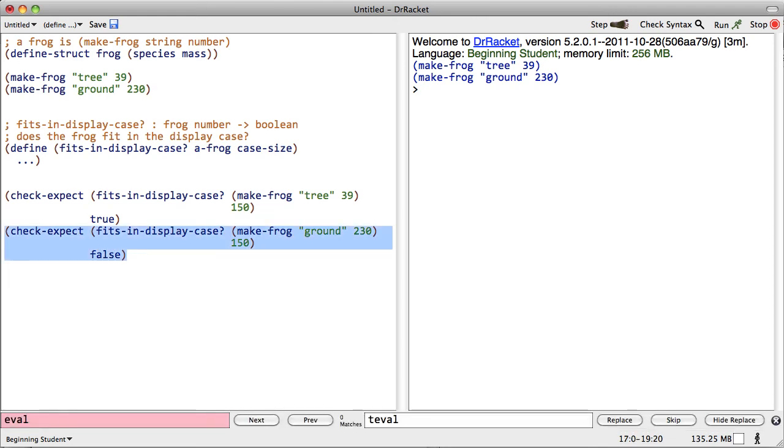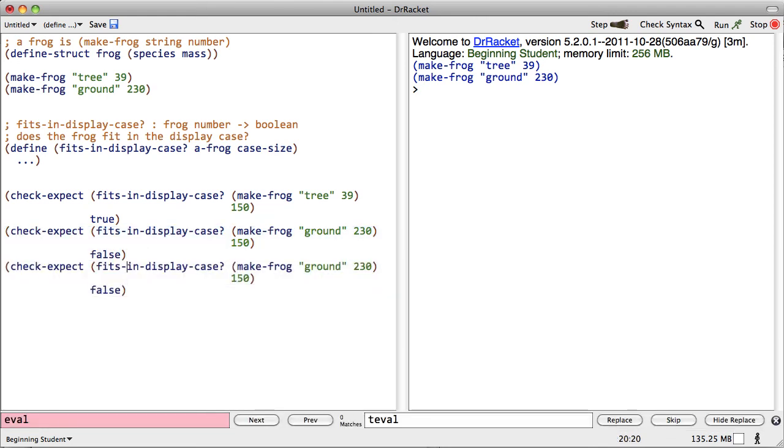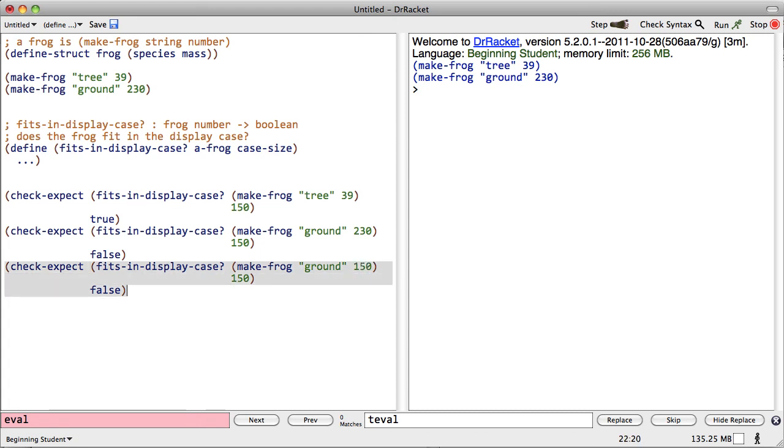Is there another test case that we should add? There probably is. Whenever you're comparing numbers, you probably want to test the boundary condition. What happens if the frog is exactly the capacity of the display case? Well, in this case, I believe it should fit. After all, the capacity is an upper limit. All right.